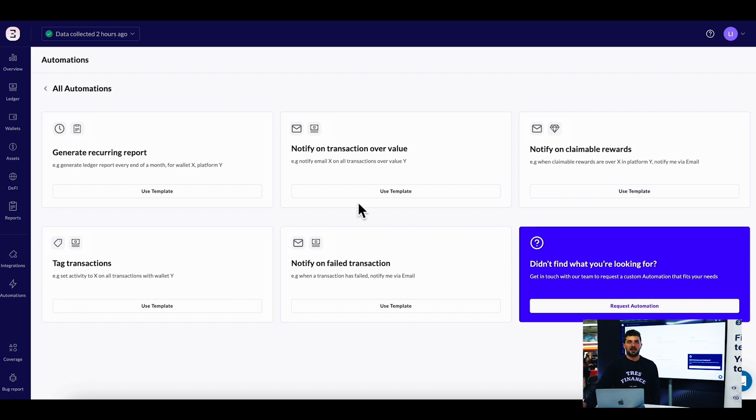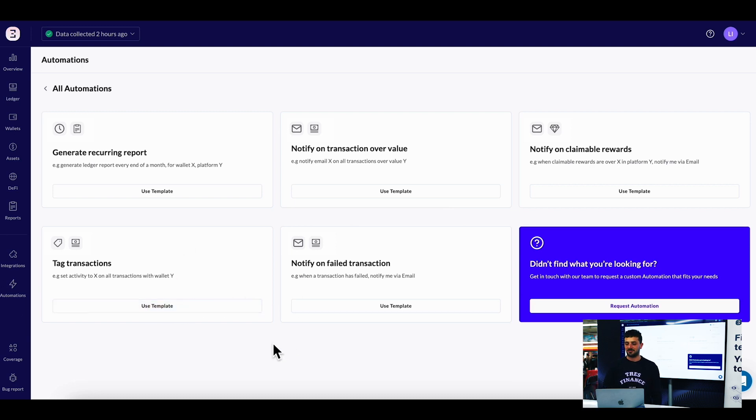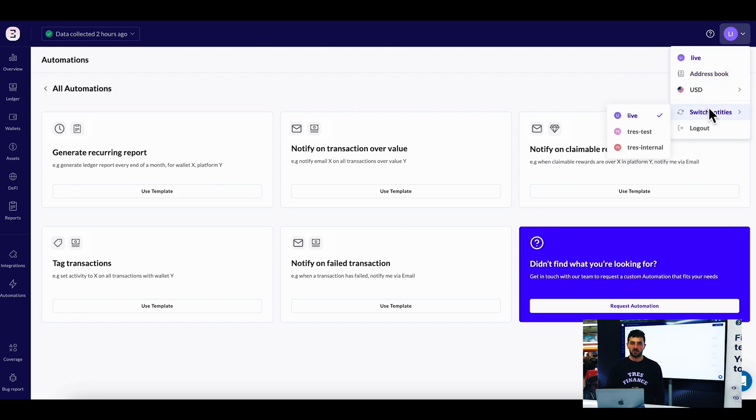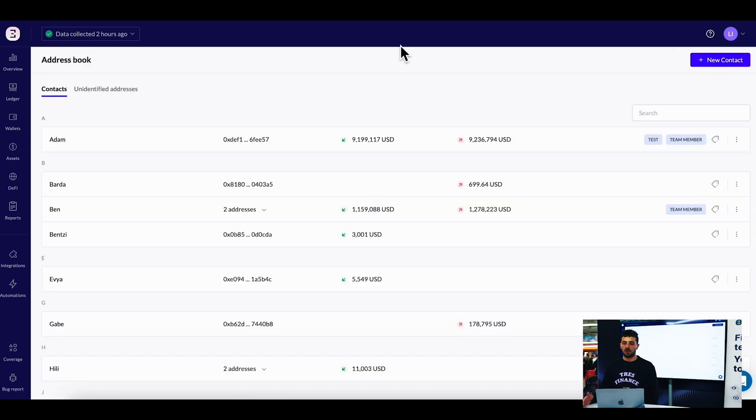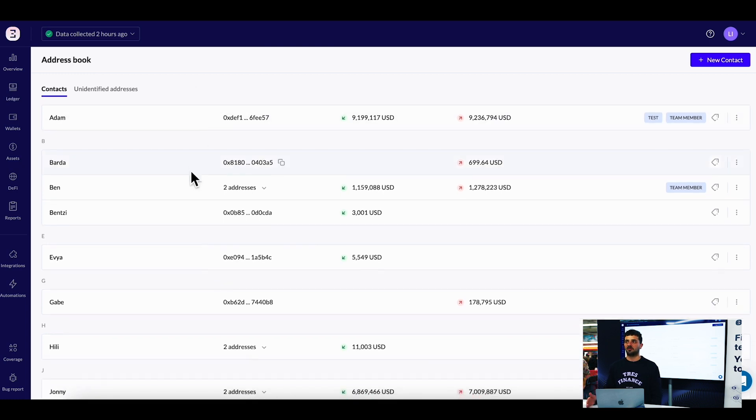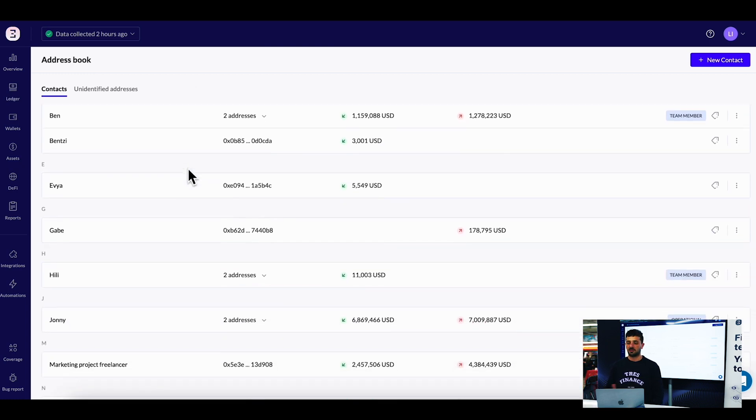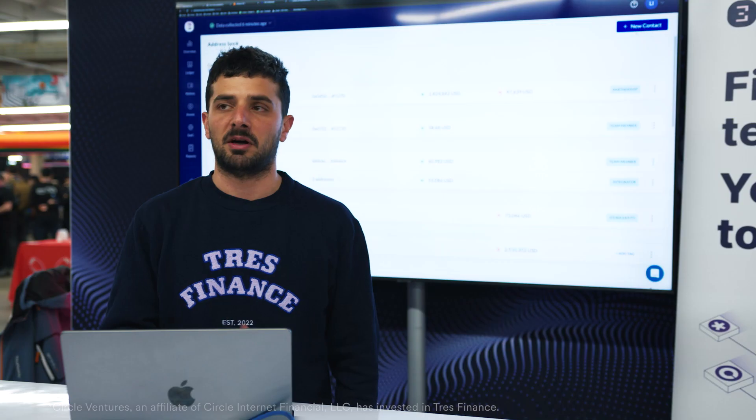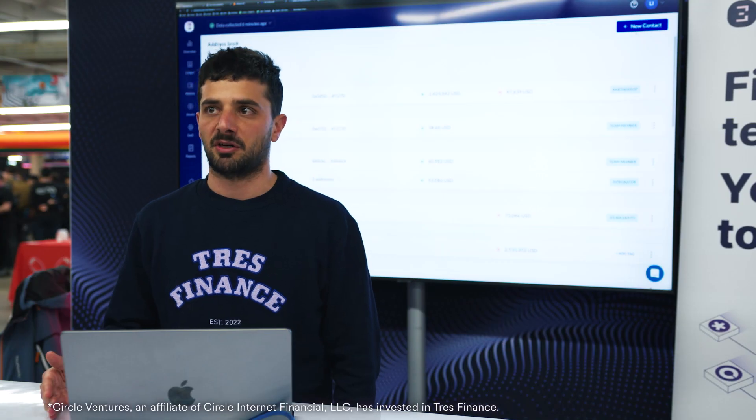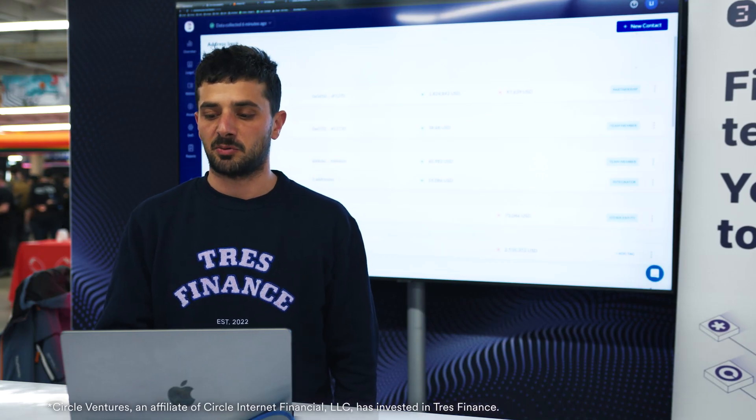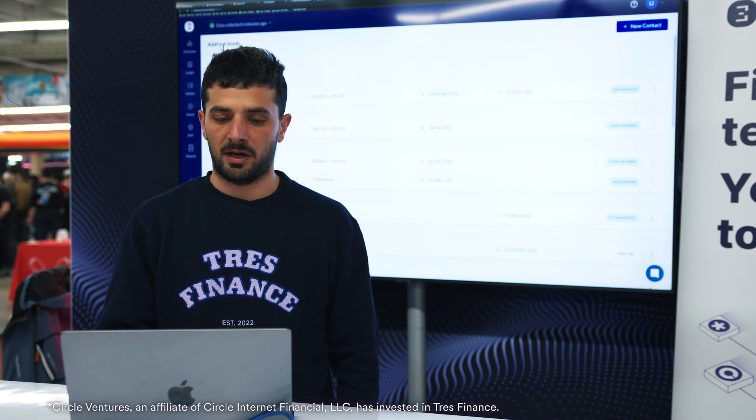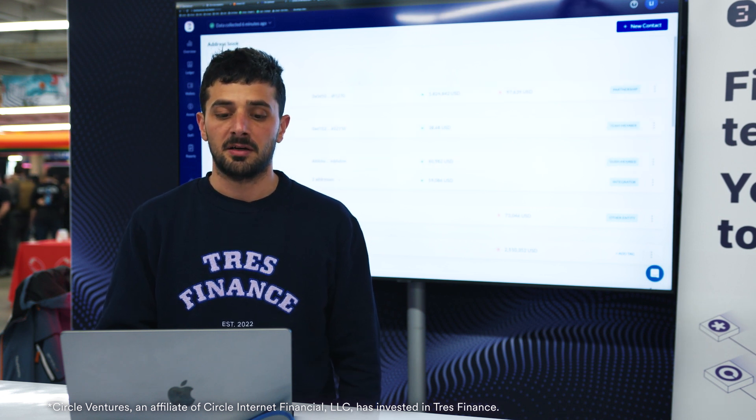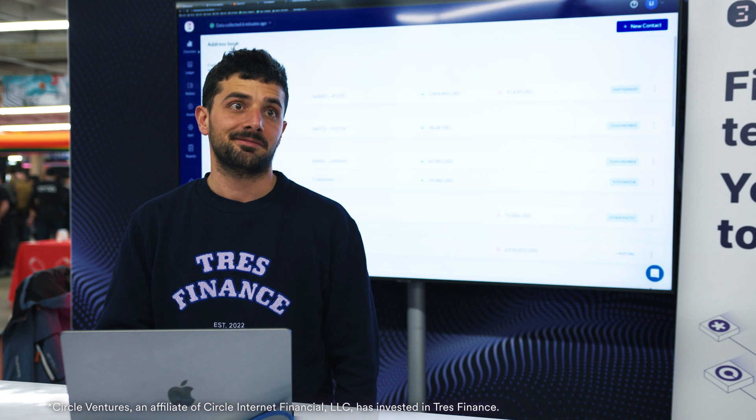Last but not least is our address book for managing all the addresses you've interacted with. You can understand for each contact what your interaction was, with tagging to make it easier to filter afterwards. And that's it.